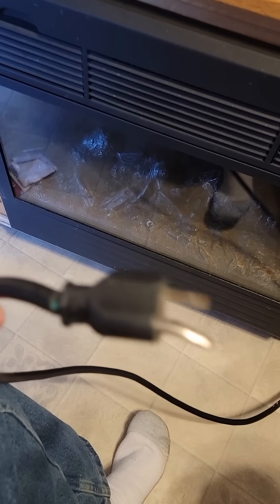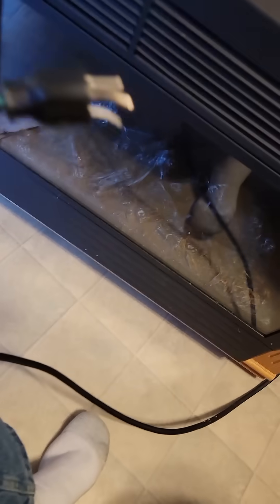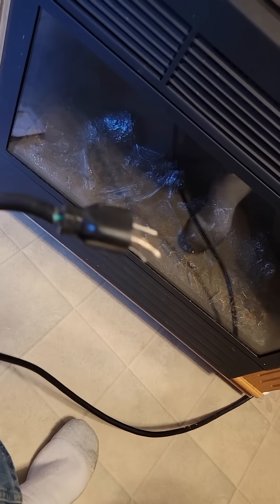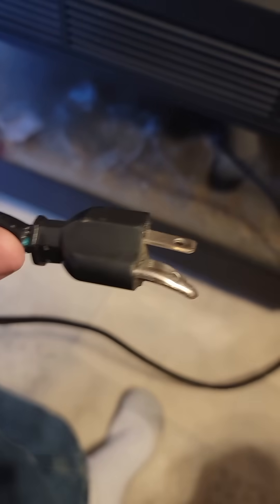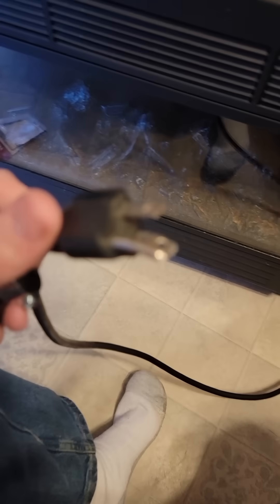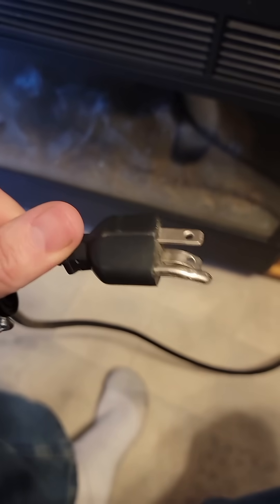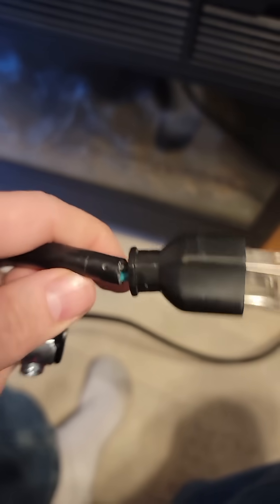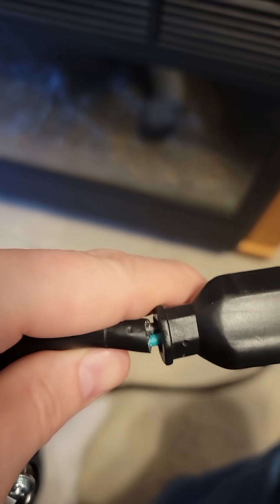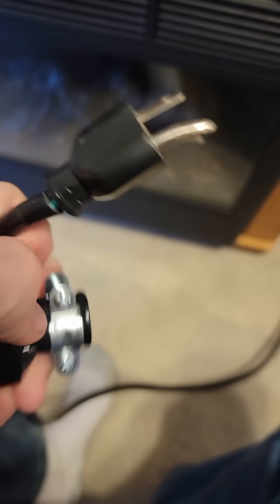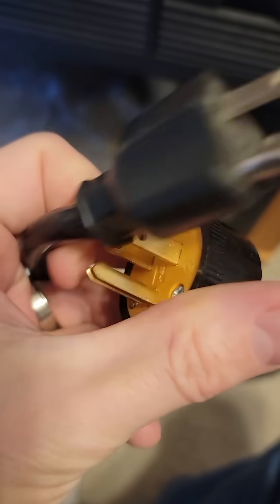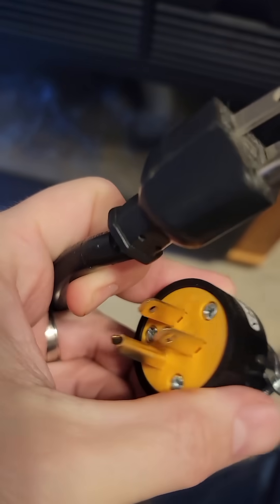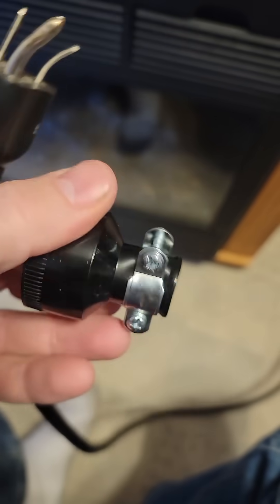Today I'm going to show you how to replace the plug on a heater unit that was in my grandmother's house. It got yanked out of the wall, and as you can see, the insulation is pulled back, so we're going to replace it with a new plug.